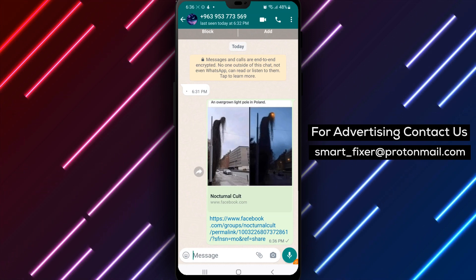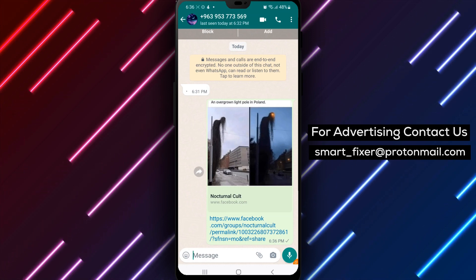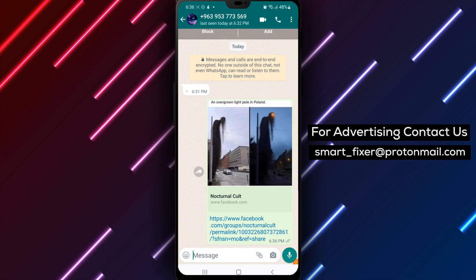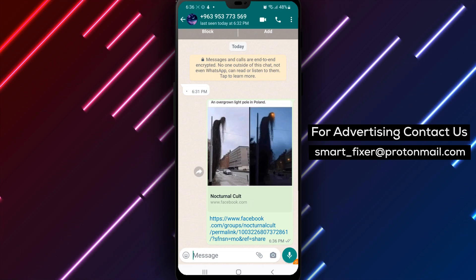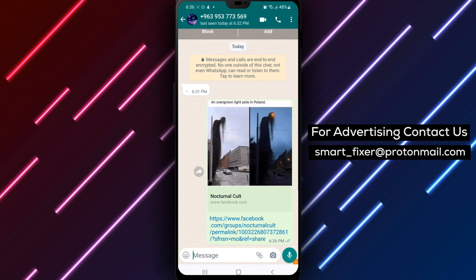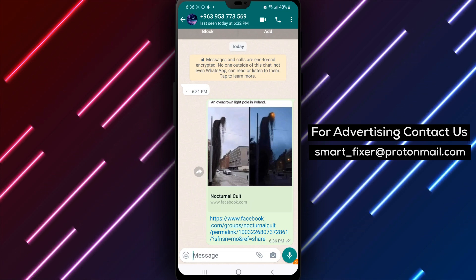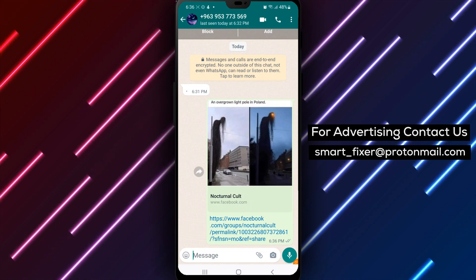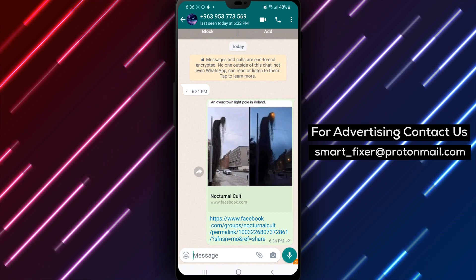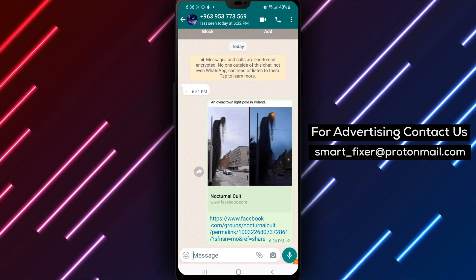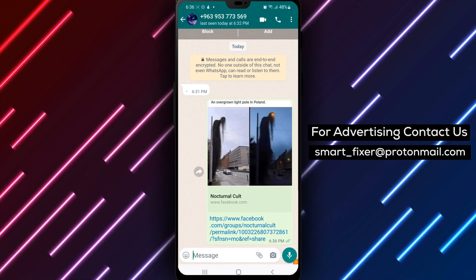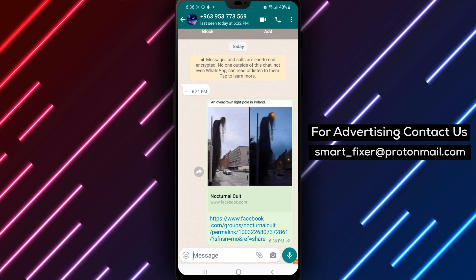And that's it. You've successfully shared a Facebook post to WhatsApp on your Android device. This is a great way to share interesting content with your friends and family. It's also a great way to start a conversation about the post and share your thoughts on the topic.